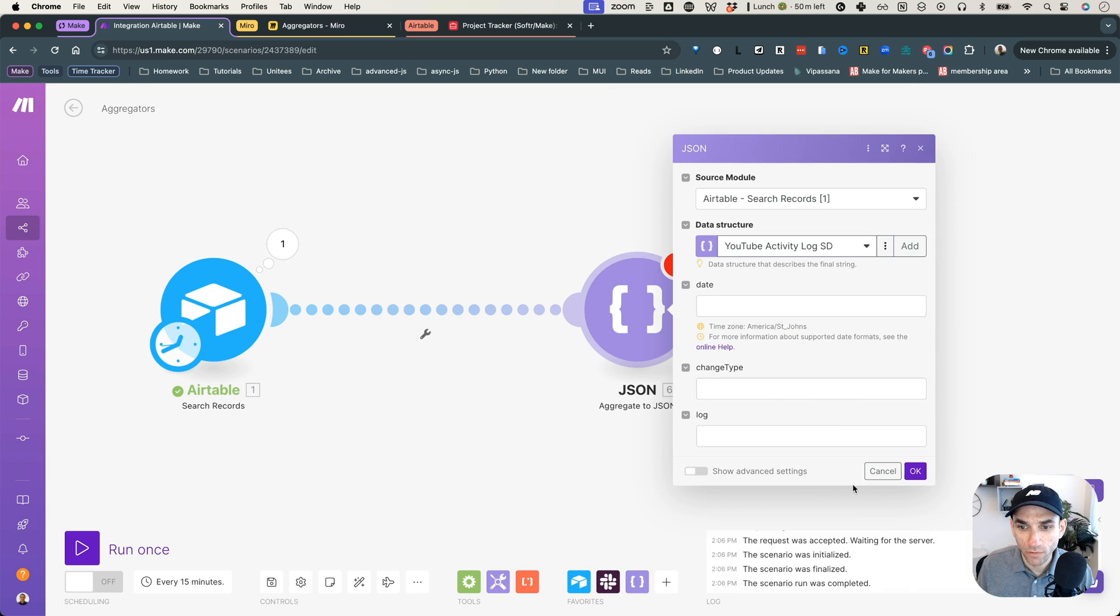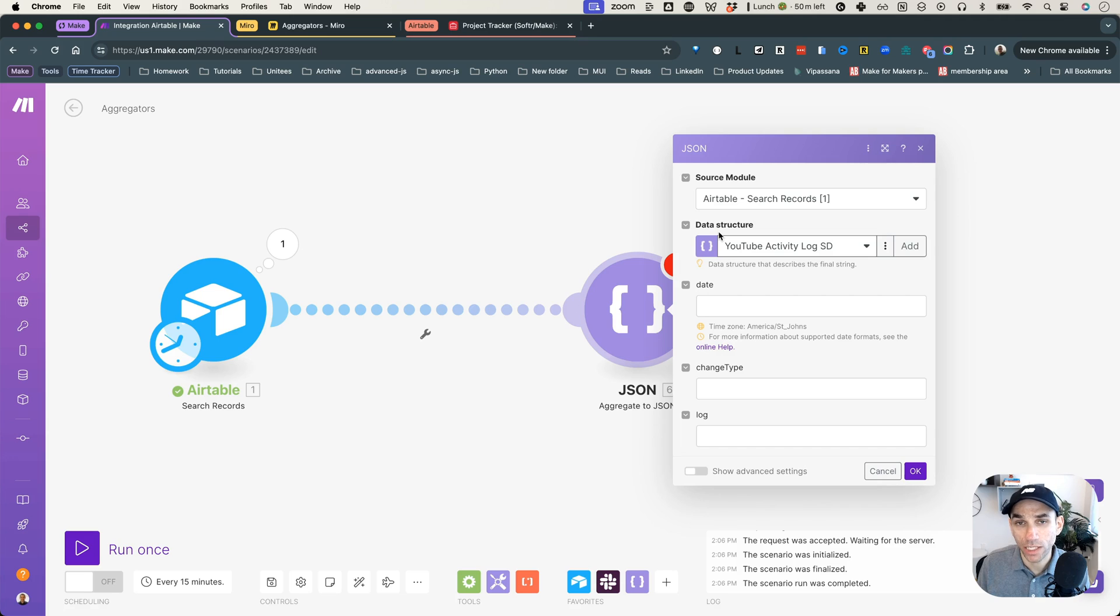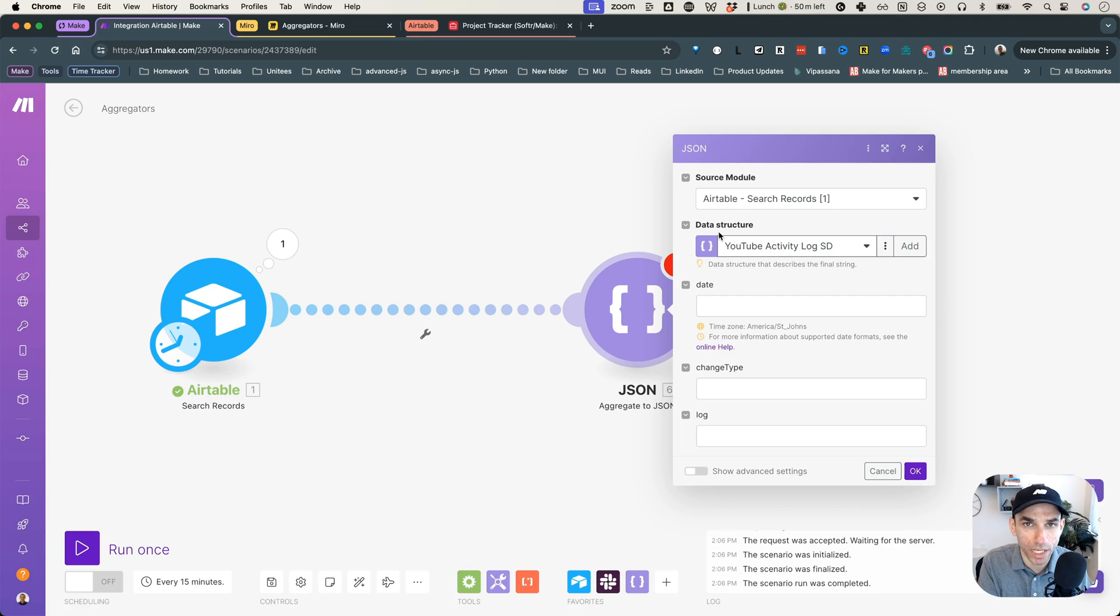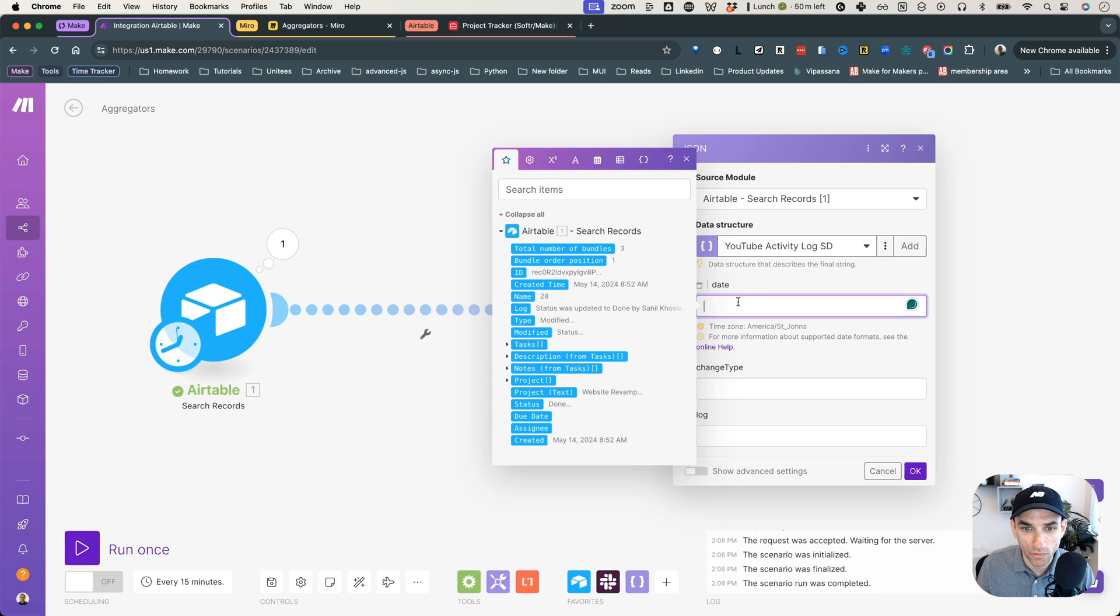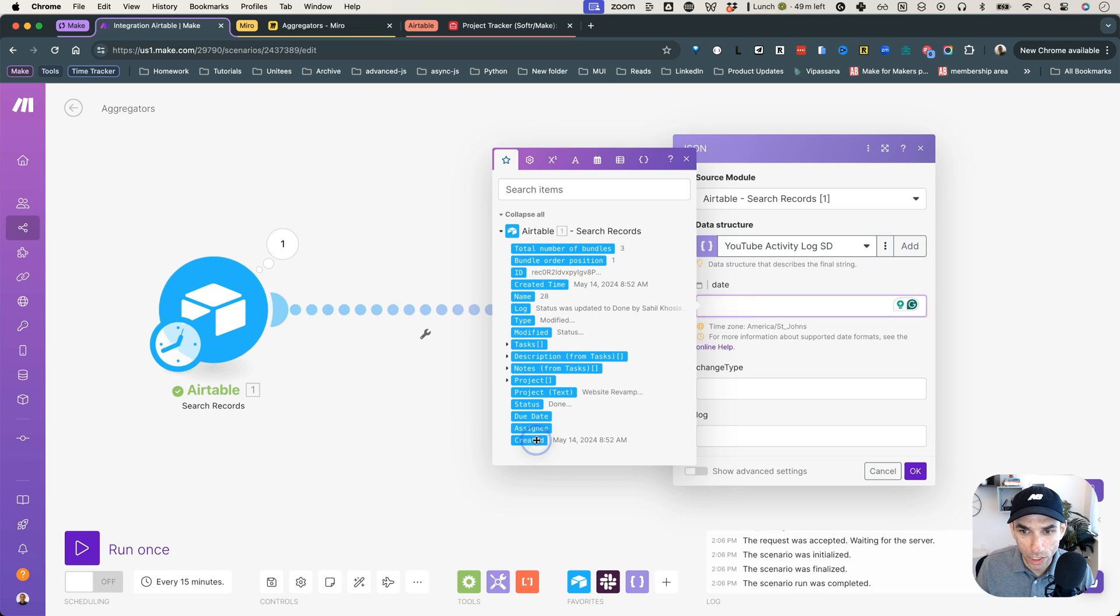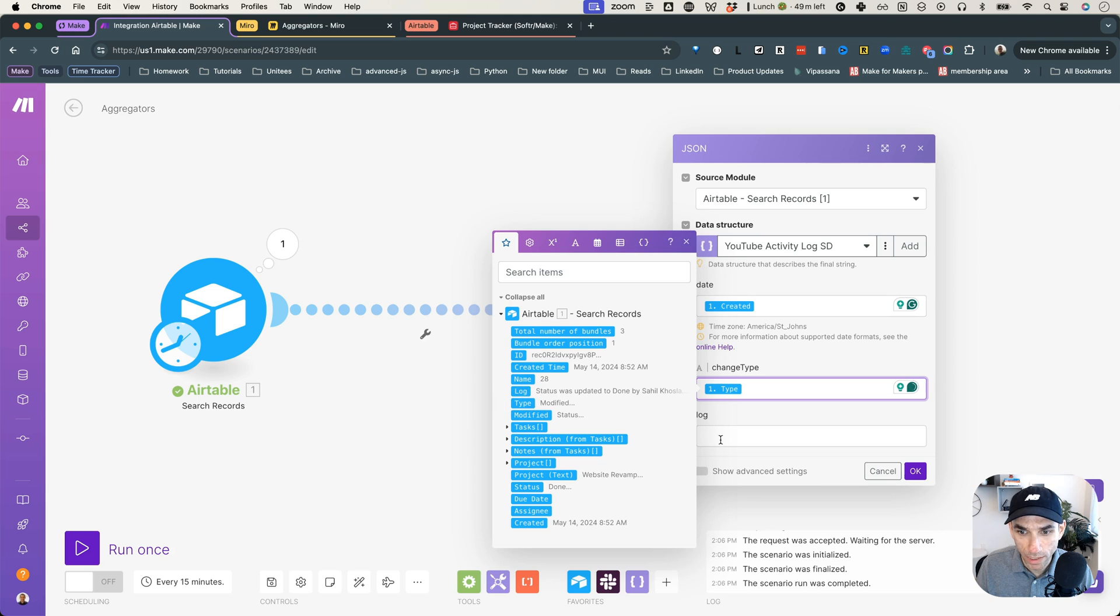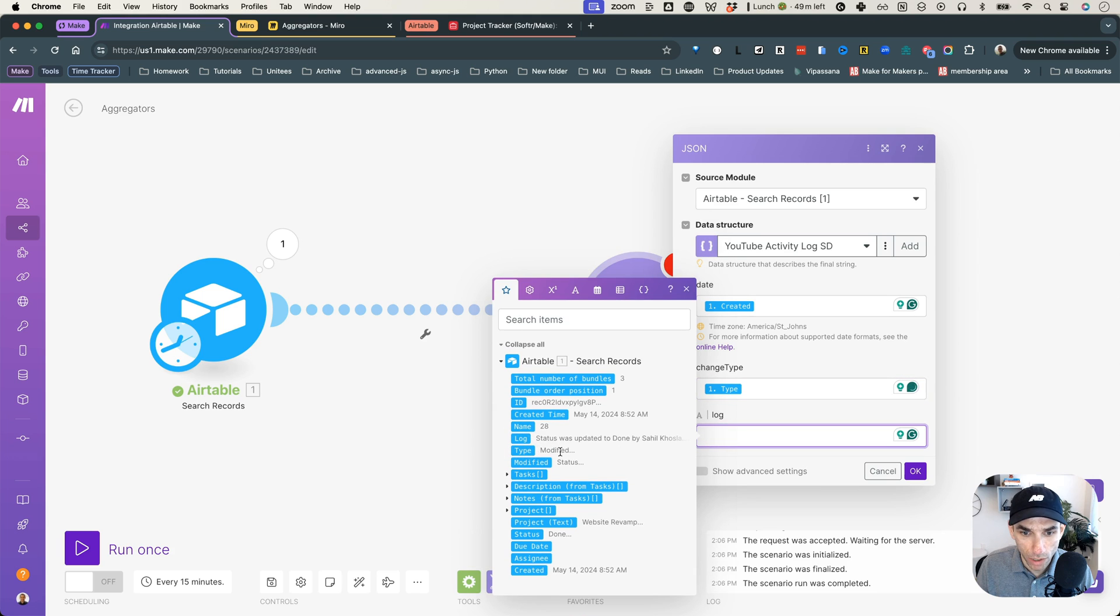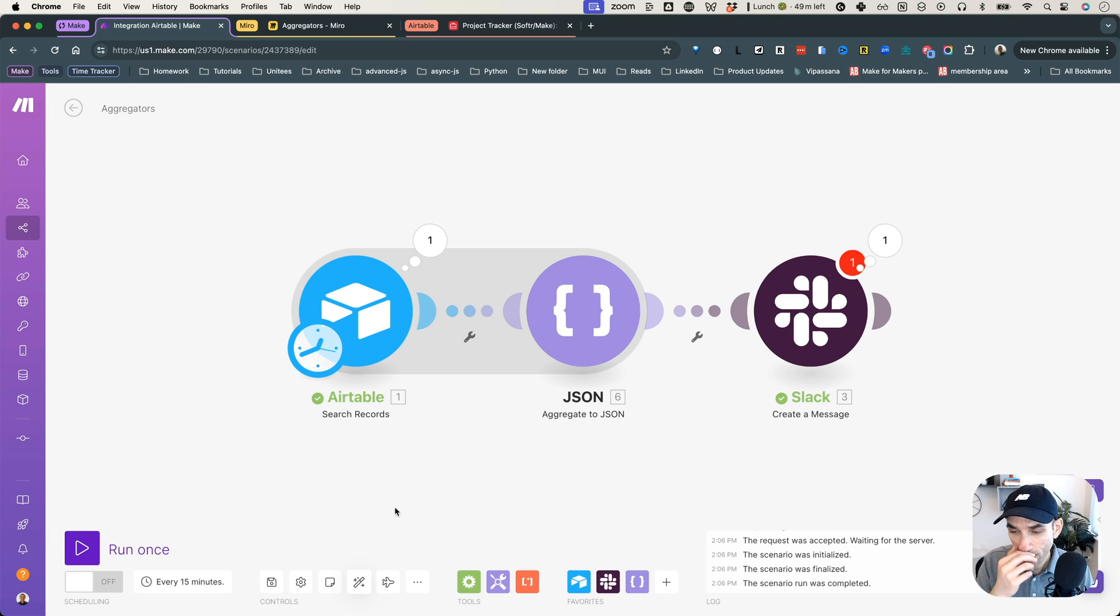And once you hit save, what will happen is, it will ask you, okay, where is this data coming from? Because so far, what we did is we only defined the data structure, not the data mapping itself. Once you define the data structure, then you need to map the actual data from the database to it. So the date we can say is coming from the created date here. And then change type can be the type, which is right here. And then the actual log is just the log. Very good. So now if you hit okay, so now we are good to go.